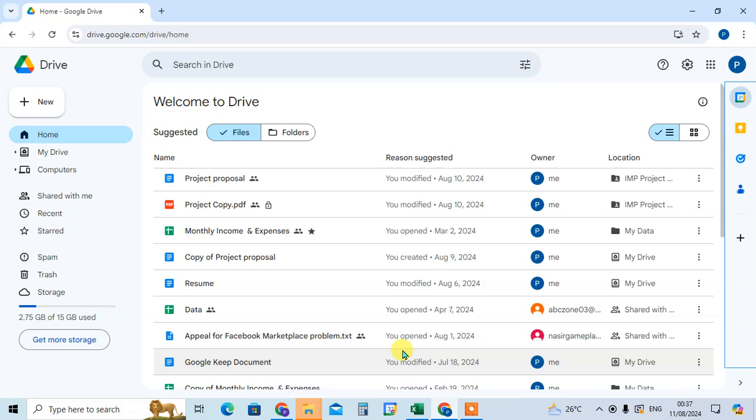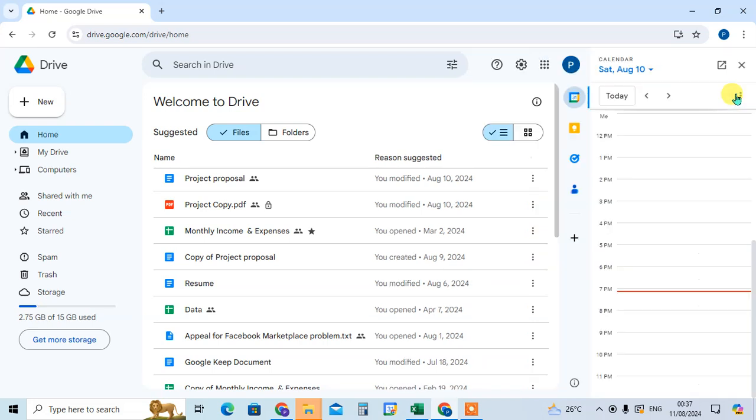In Google Drive, on the right hand side, you can see the Google app icon. The first icon showing here is the calendar. Just click on it.